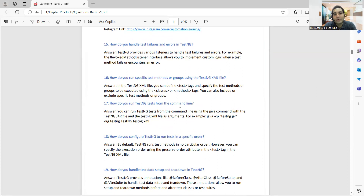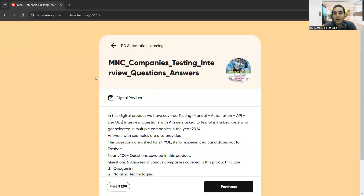You may have seen the success stories we've been uploading — there are many more to come, and it's all thanks to your love and support. What I've done is consolidated most of the frequently asked question answers along with the company names. You can get this document too — I've shared the link. This document has been uploaded on Topmate, and I'll be putting the link in the comment section of the video.